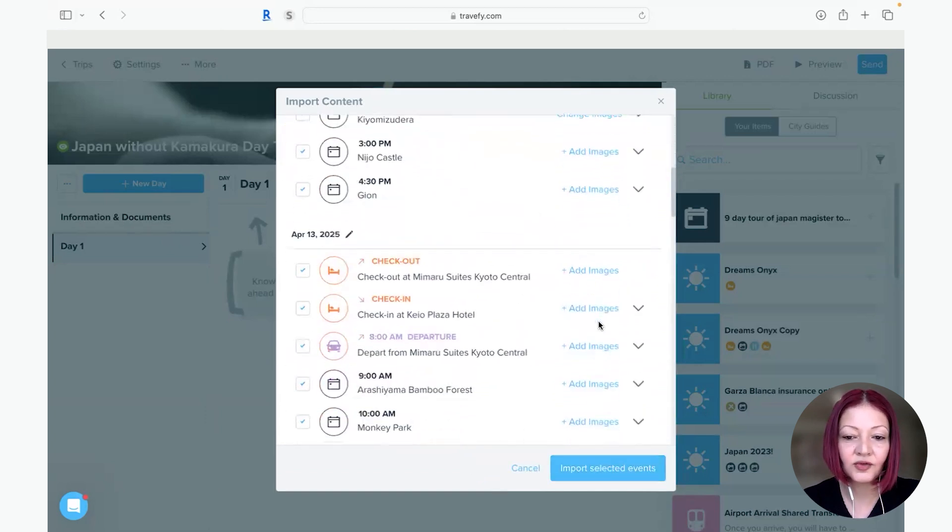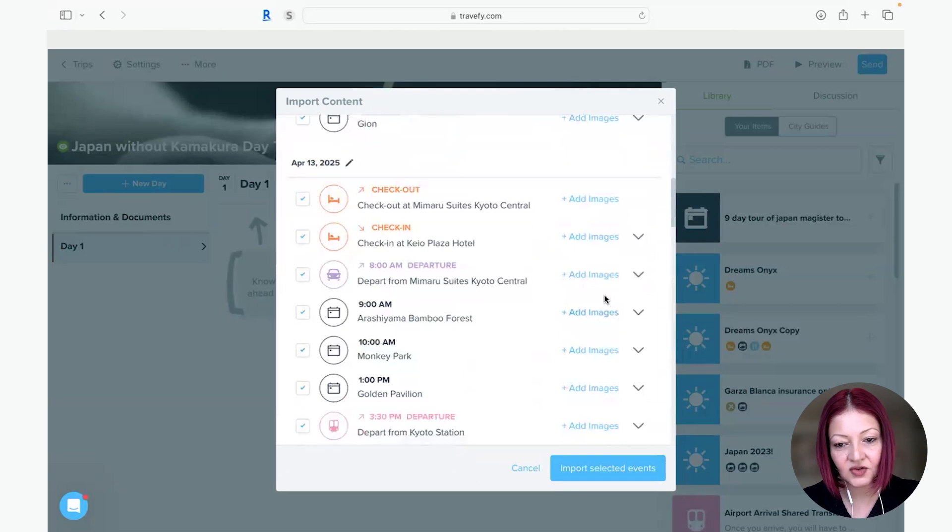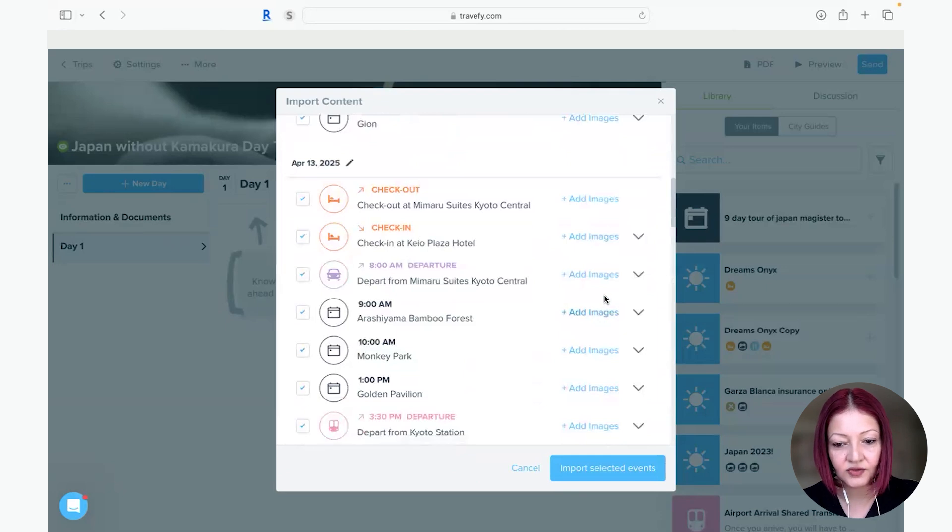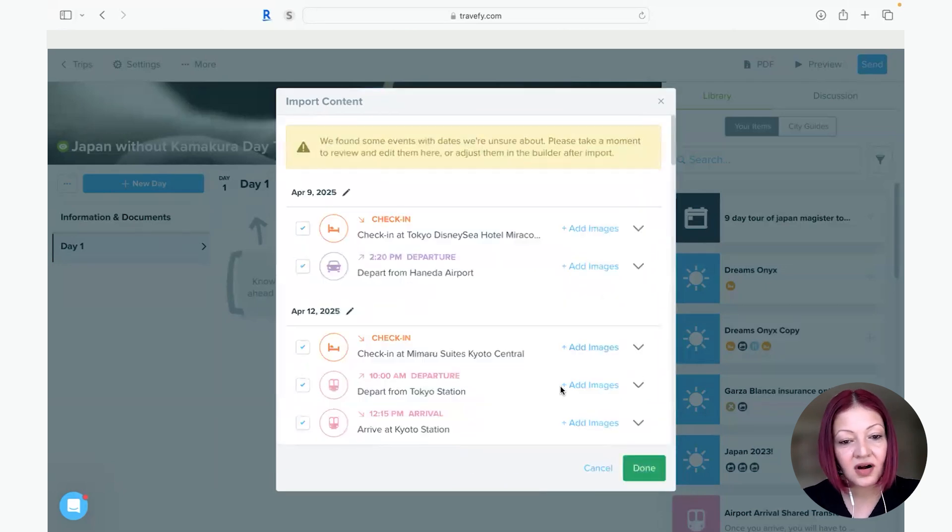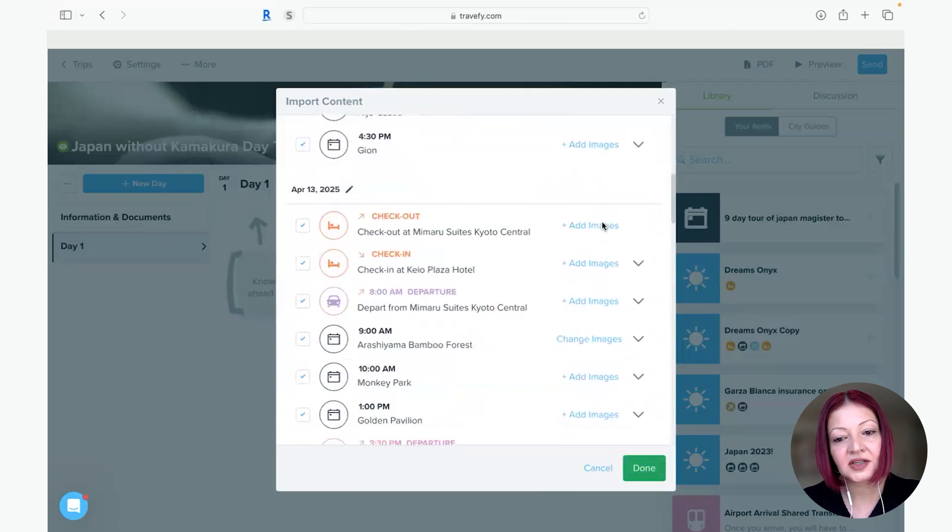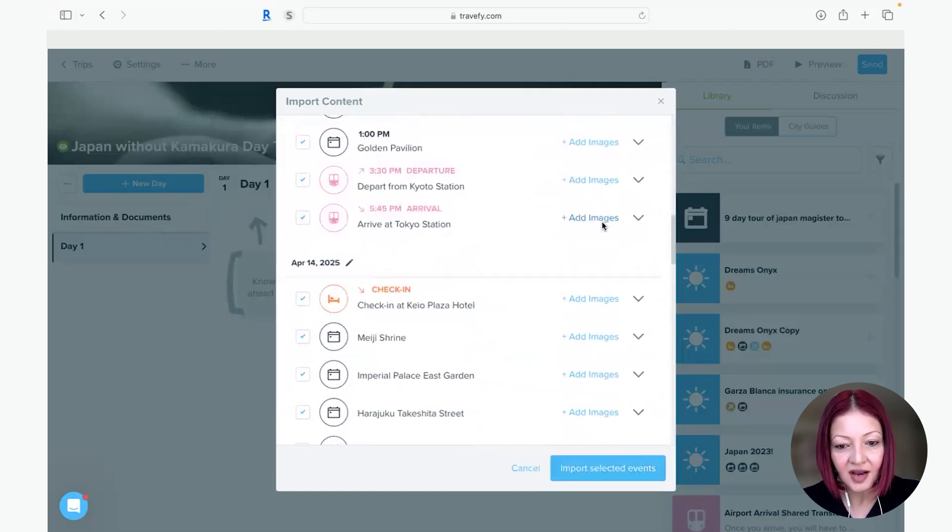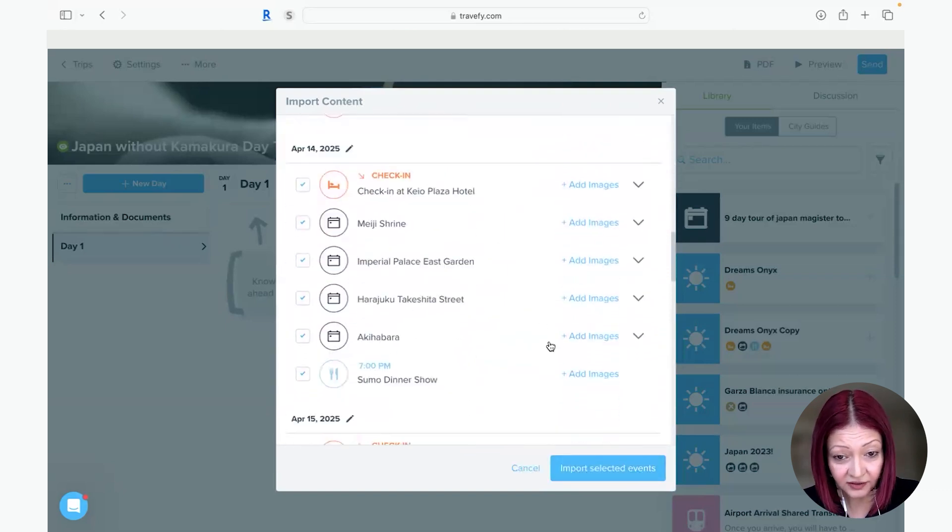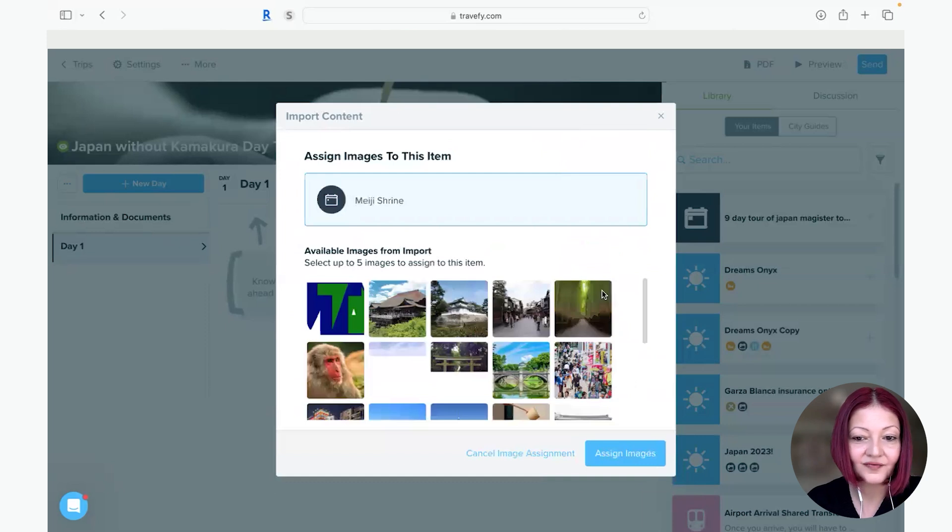So they're going to do the bamboo forest. I could go and select an image for the bamboo forest and assign it. So I think this is a really cool feature. It makes your itinerary very rich looking and everyone likes a good visual. The easier the better.